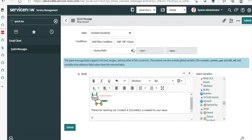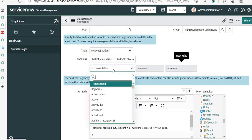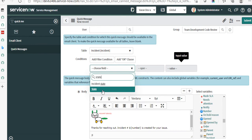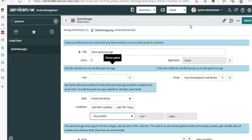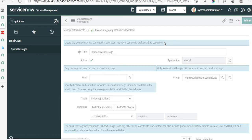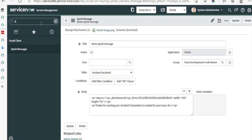You can also add a logo as needed. Once you add the logo and the required content in the body, that completes creation of the quick message. If you want this message to be applicable only for certain conditions on the record — for example, state is only one of specific values — those can be applied using the condition builder. Then you save it. That's the first step: creation of a quick message.